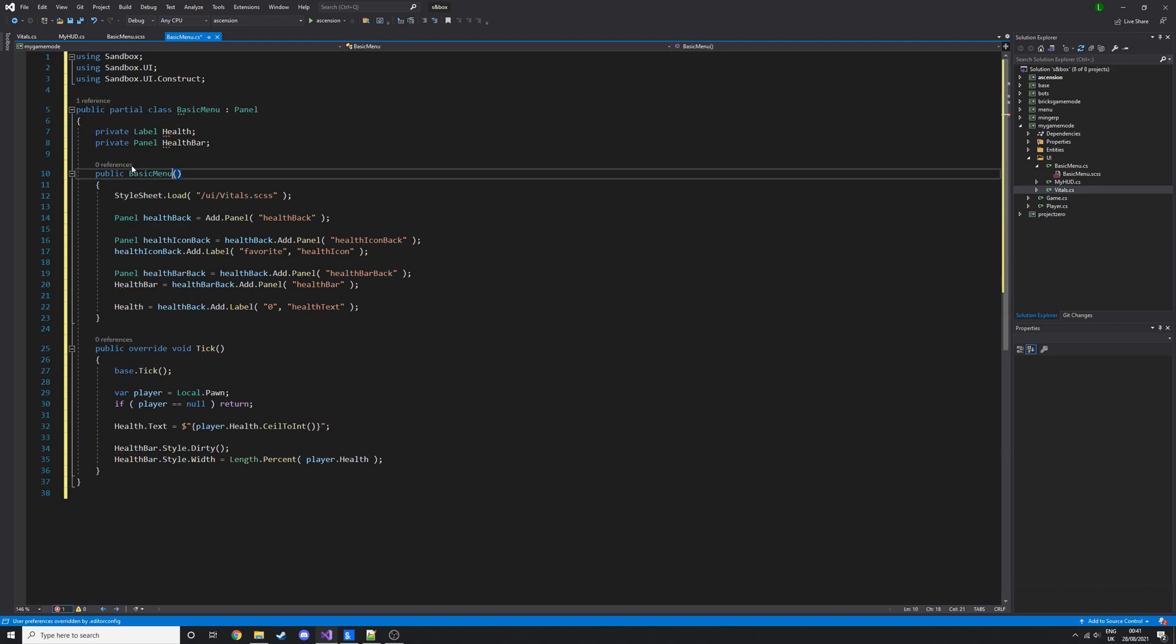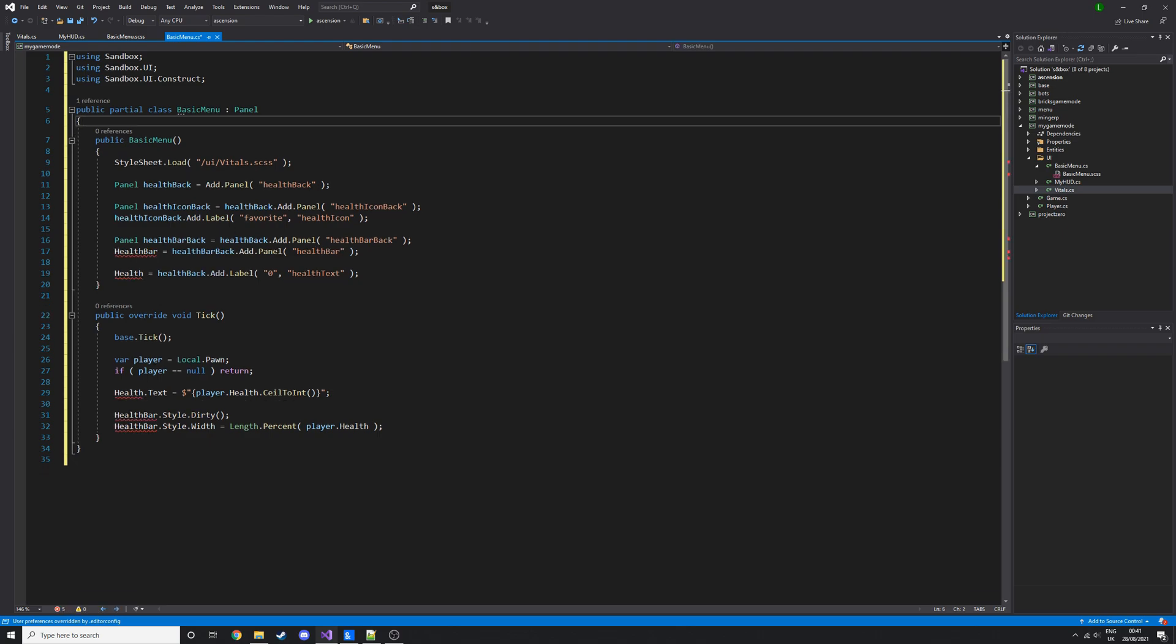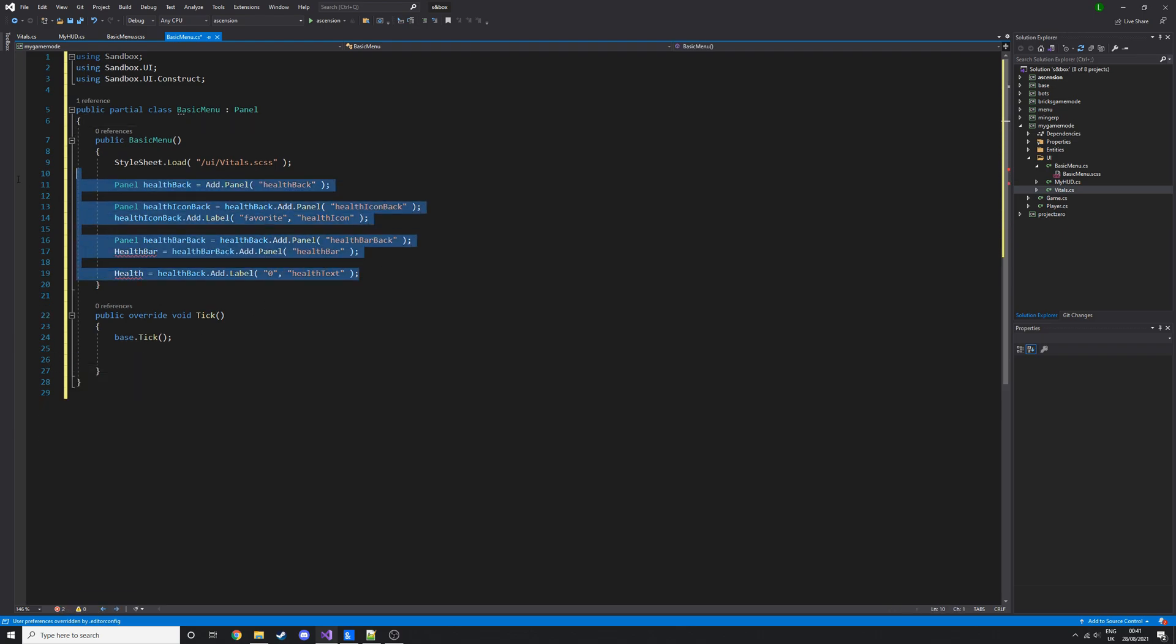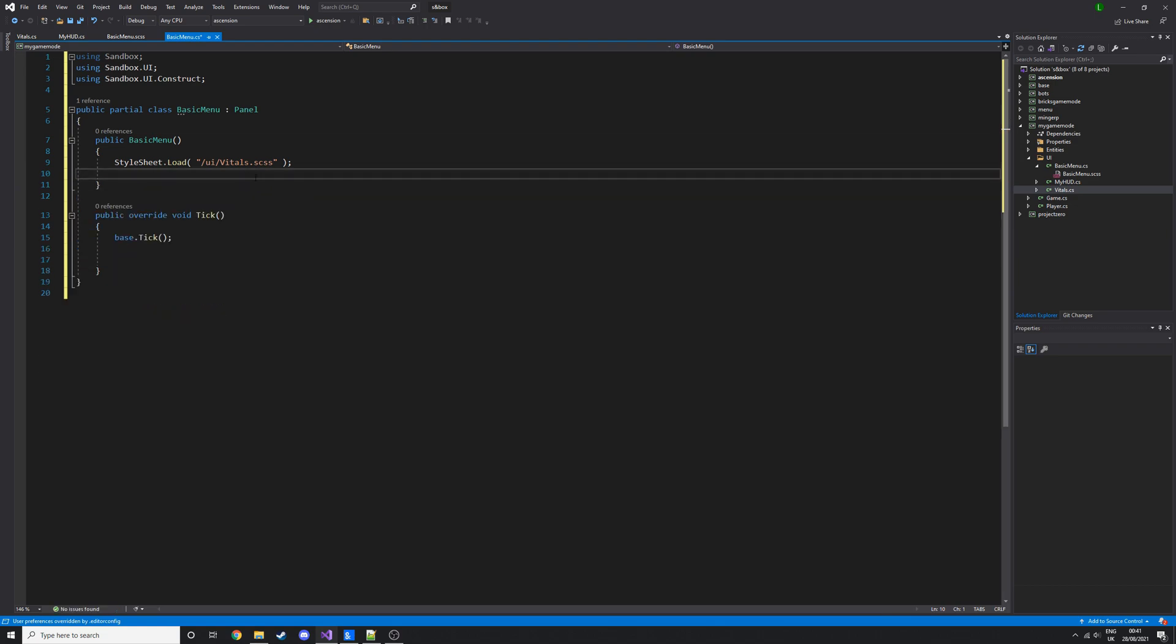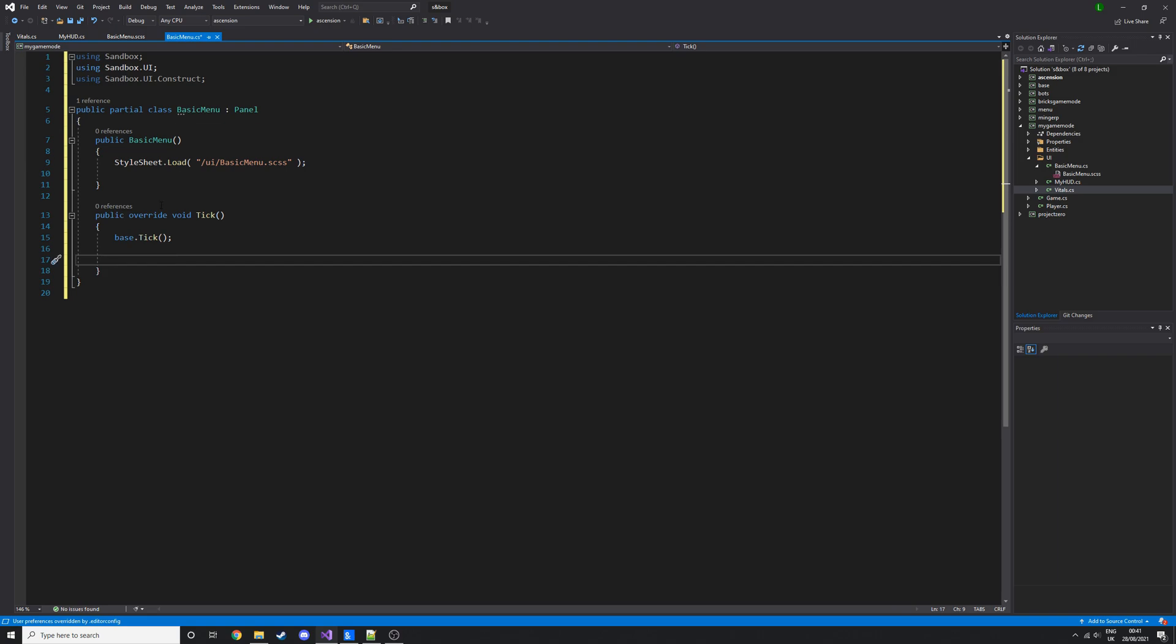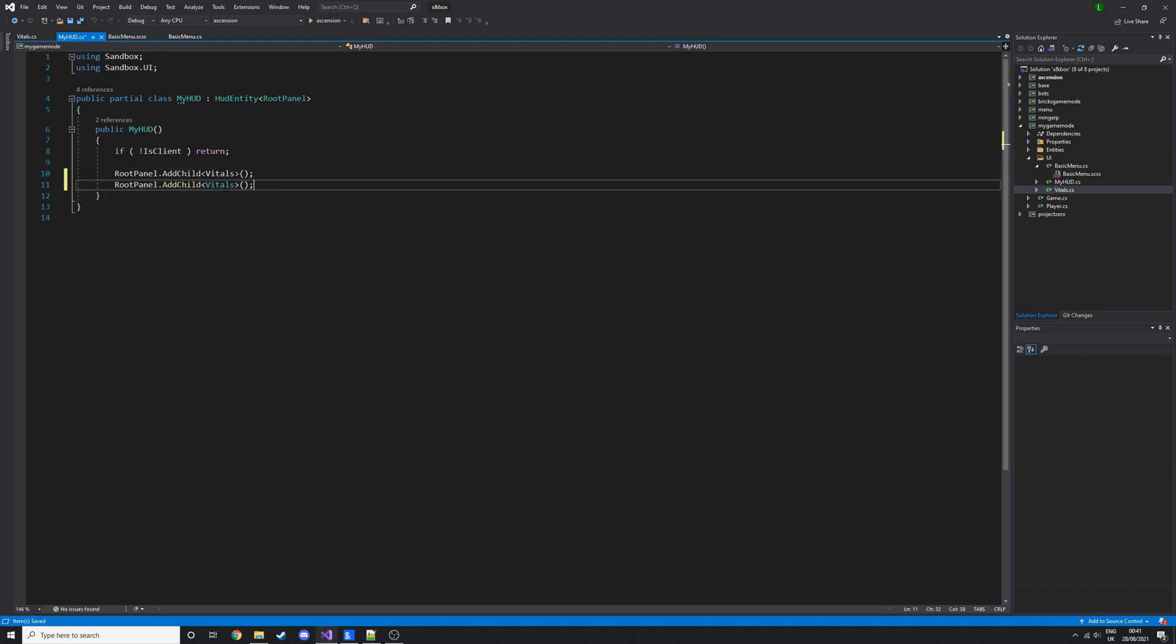Now I've created those, we'll open up the cs file and the scss. In the C-sharp file we will copy the code from the vitals panel, put that in here as a starter and rename this to basic menu. We've created a class for the basic menu, this is the constructor inside here, we are loading the style sheet and we've got an empty tick where we can do some other stuff. Now let's add it to the HUD.